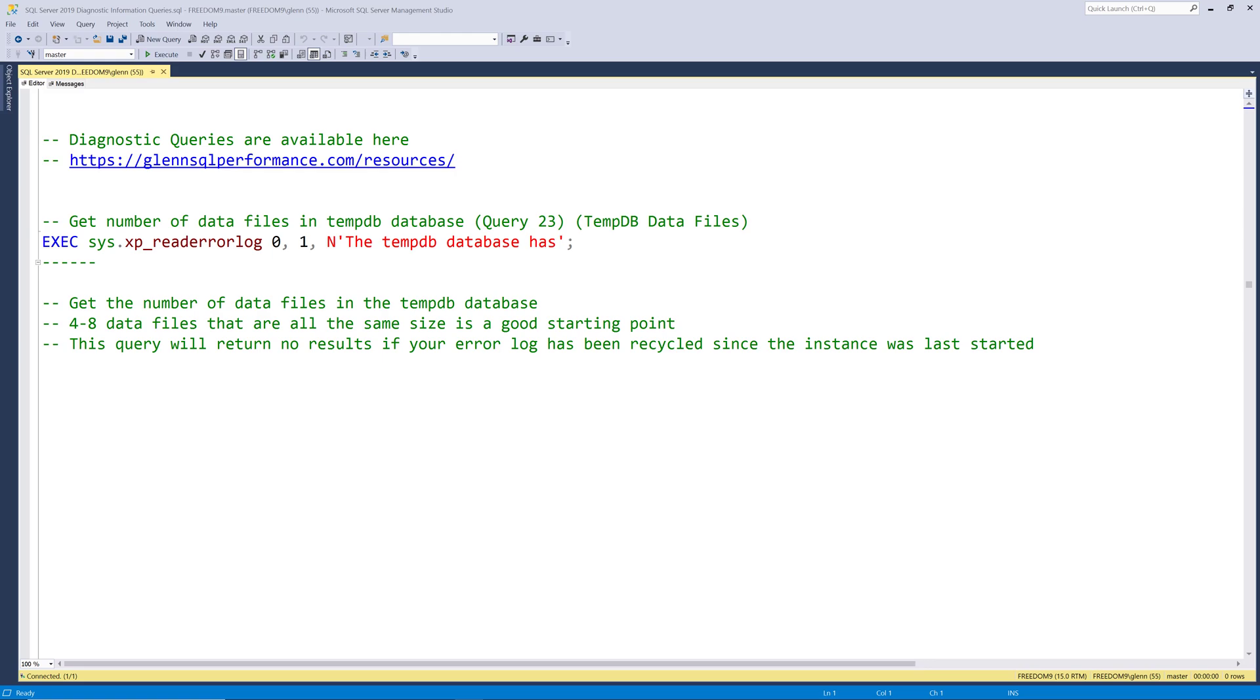This series of videos is going through the complete set of my SQL Server 2019 diagnostic information queries. These queries are available for free at glennsqlperformance.com slash resources.